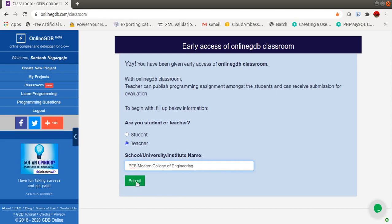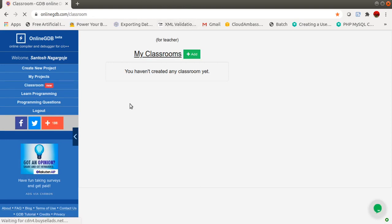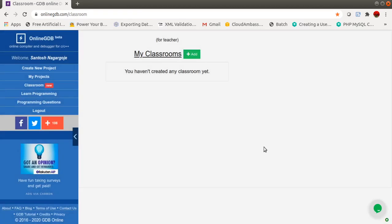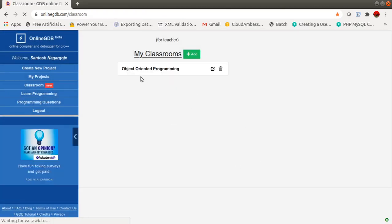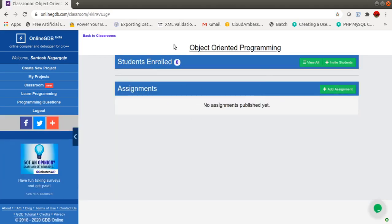After submitting, this will create your classroom account. For teachers, it will ask you to create a classroom. Click the Add button and create a classroom — for example, I'll create one called 'Object Oriented Programming'. It will create the classroom, and then I'll click on this classroom to go inside it. Here it will ask for teacher-student enrollment.